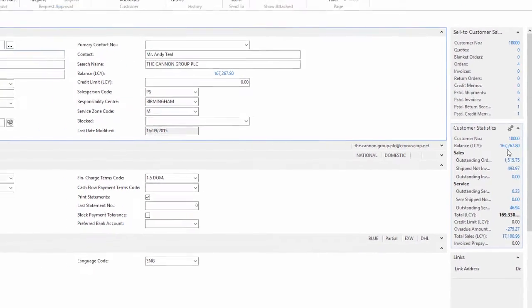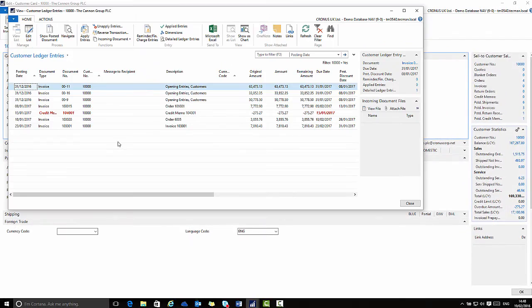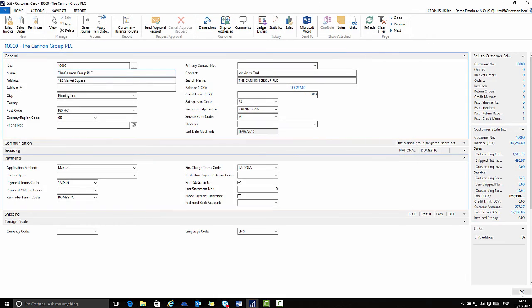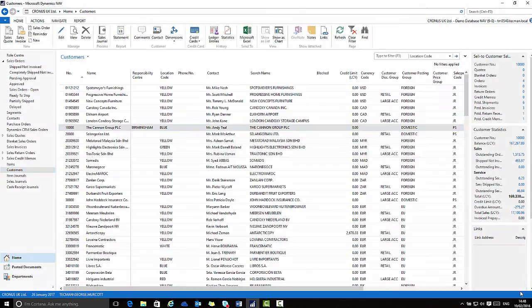Again if I click the flow field it will take me through to the underlying ledger entries that produce this balance.